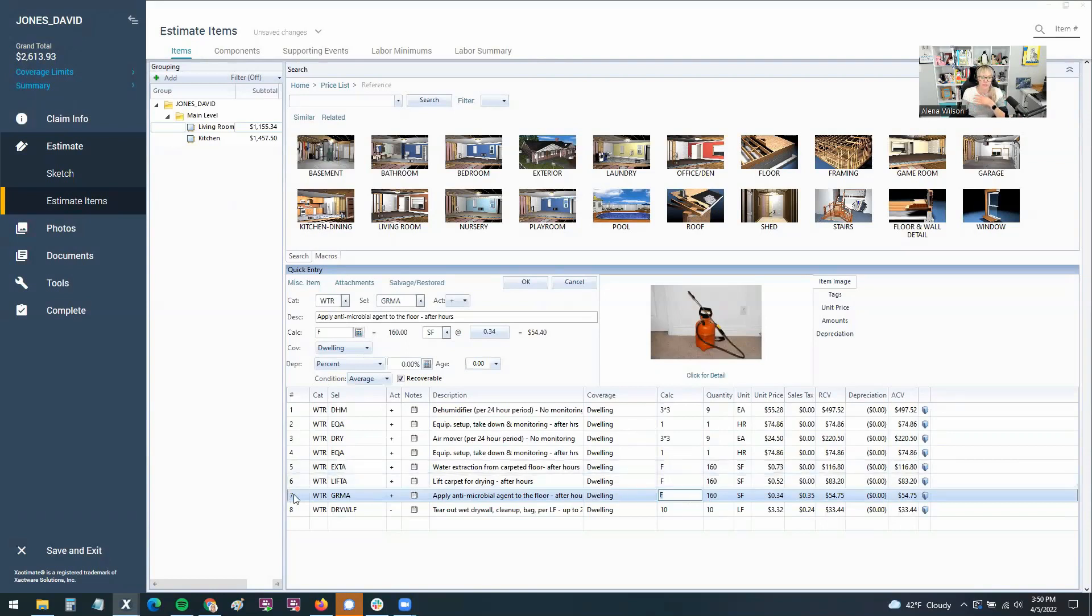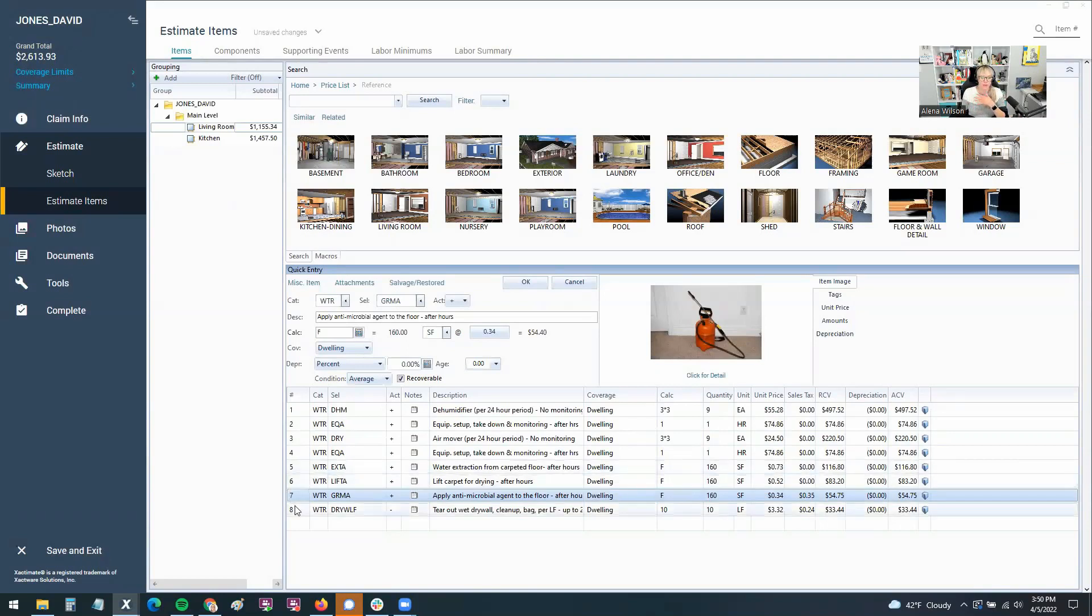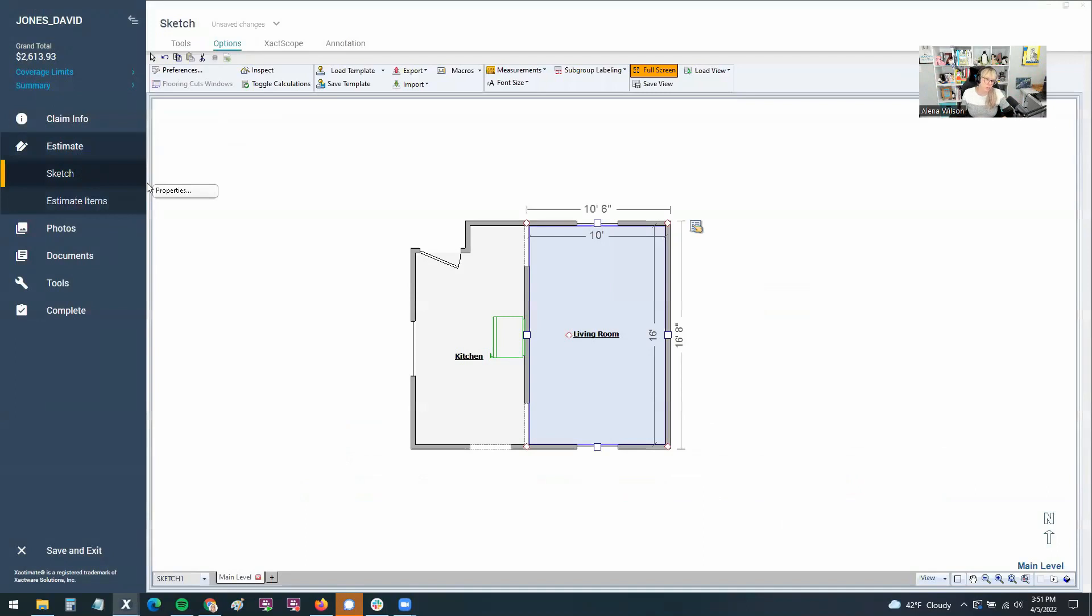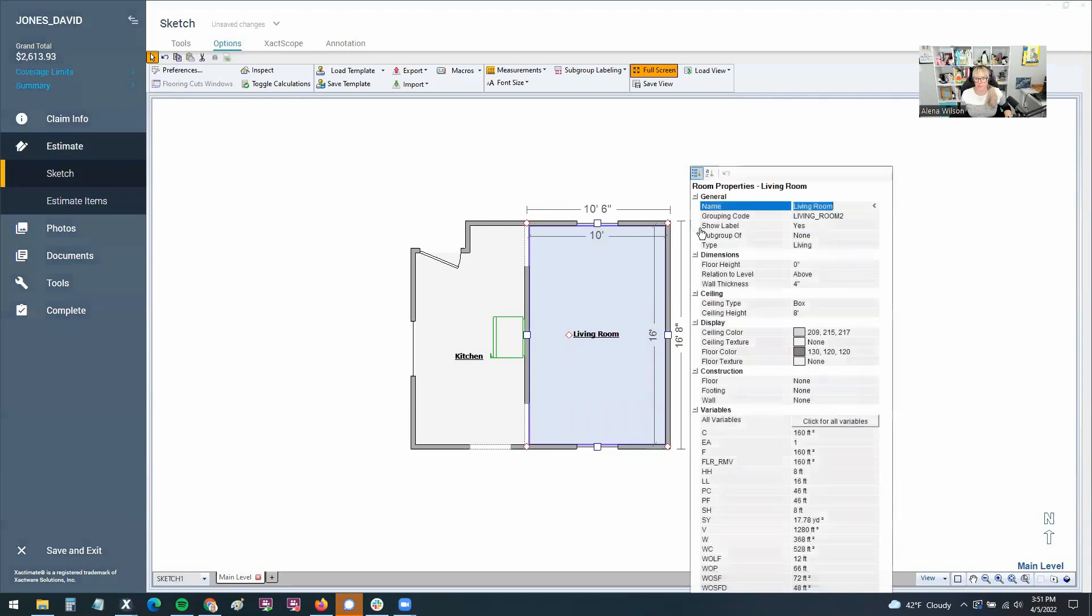If you had something like an ozonator or something, a thermal fog that would fog a room, those kinds of things can actually be auto-calculated as well if we go over into what's called the click for all variables. So if we go to the properties, of course, you have to click on a room.